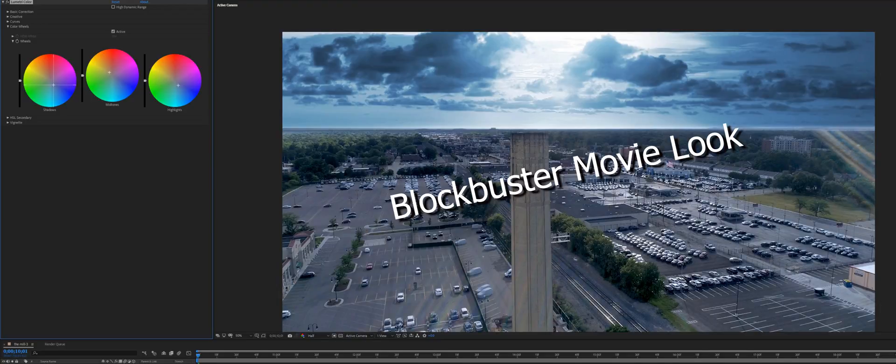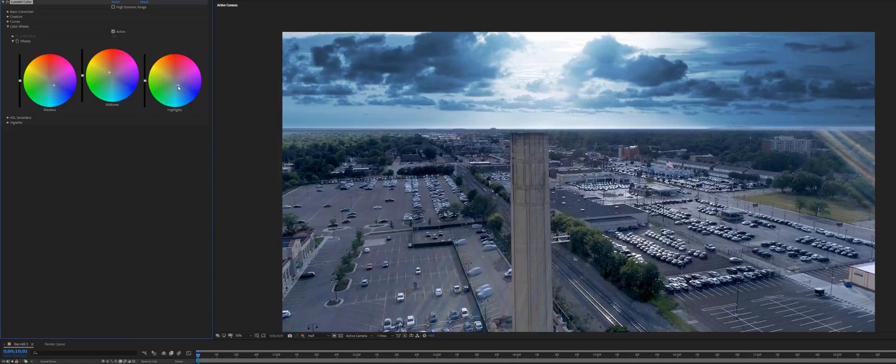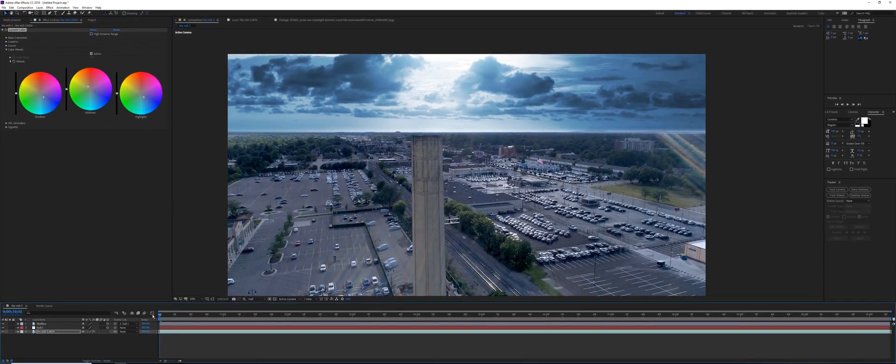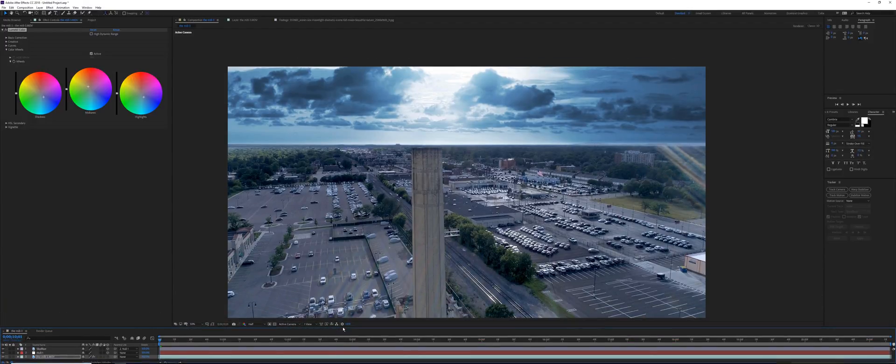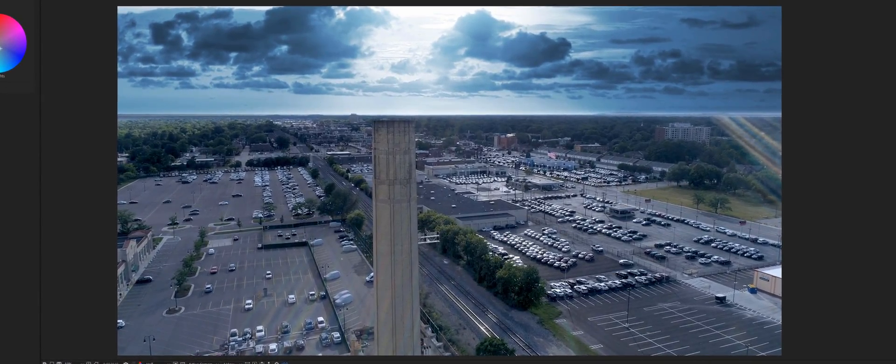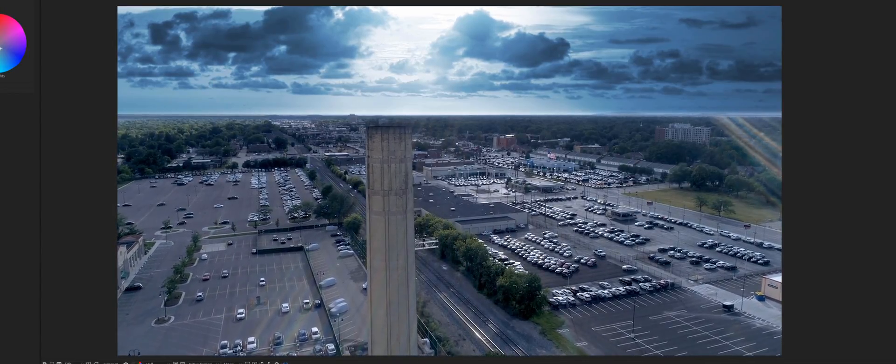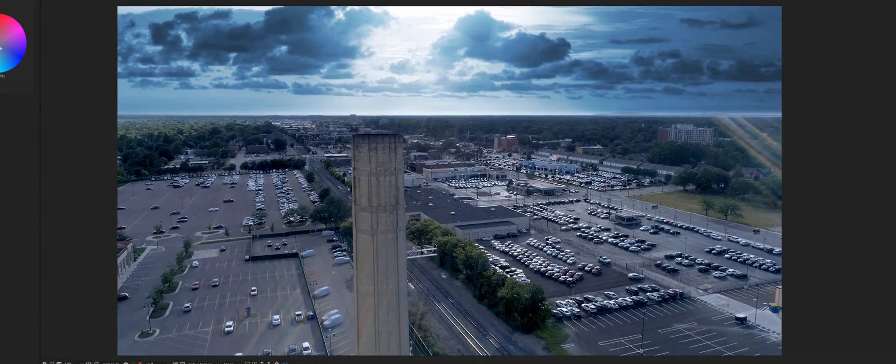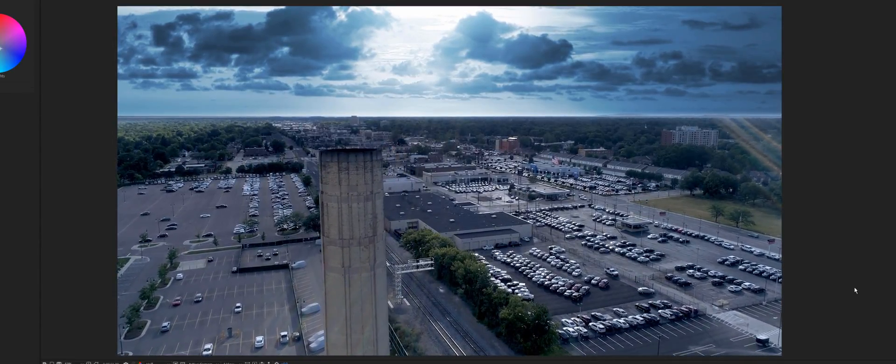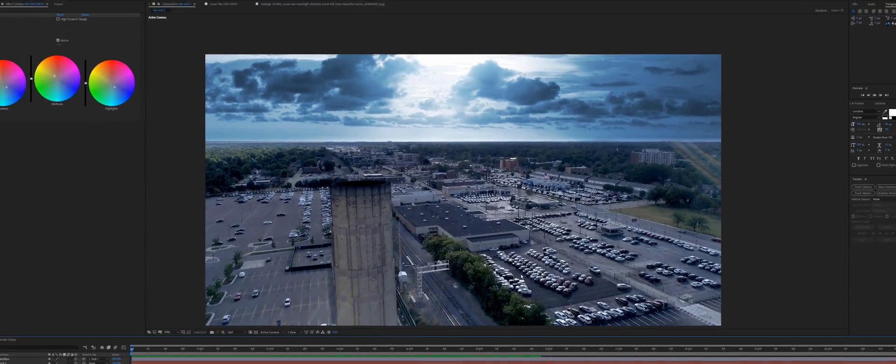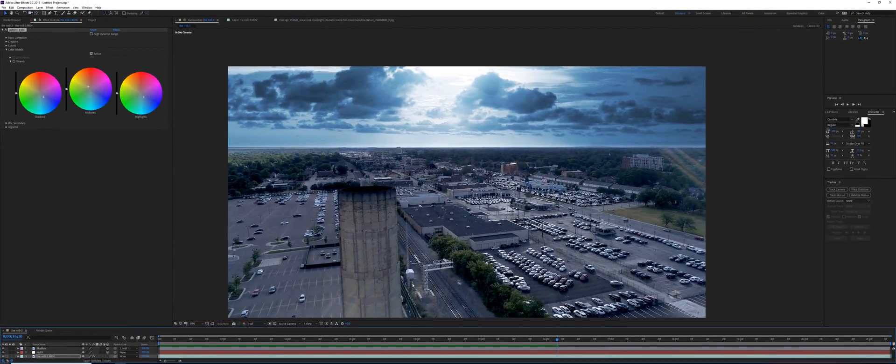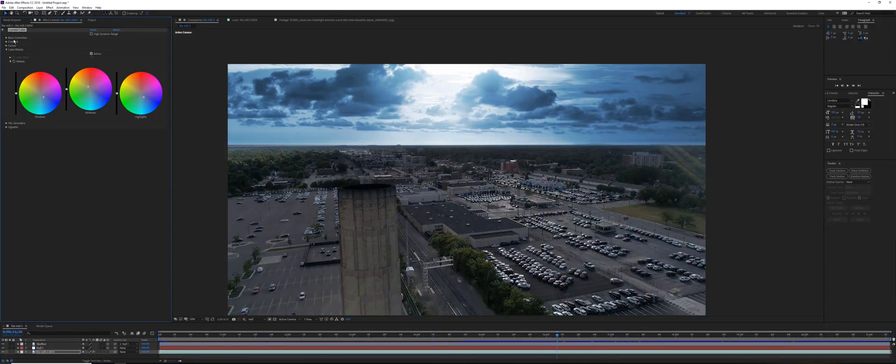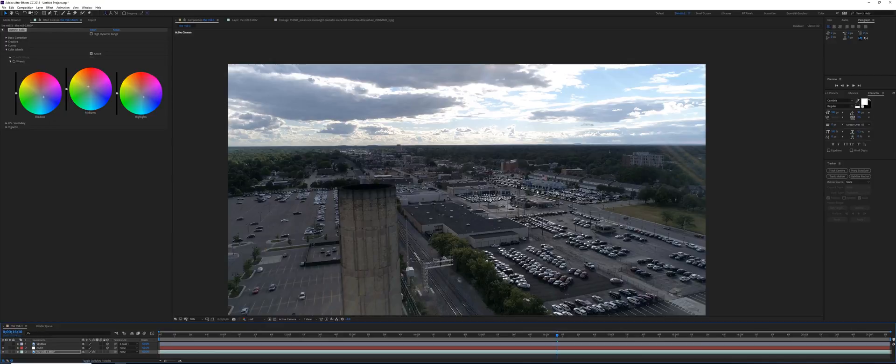This is our final footage. Let's take a look again at everything moving together. This is what we have now. In a second I'll show you what we have before. So this is what we have now. If we remove the Lumetri Color and remove the sky, this is what we have before.